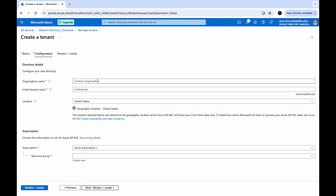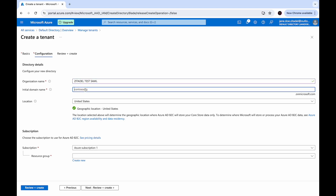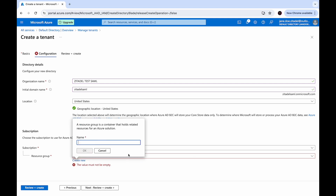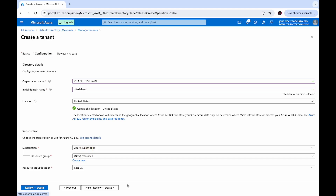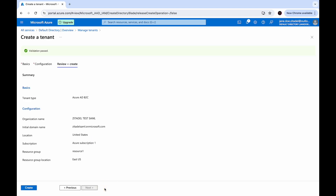Provide an organization name. The resource group cannot be empty, so let's create a new resource and provide that. Then click Next, review and create, and click the Create button.